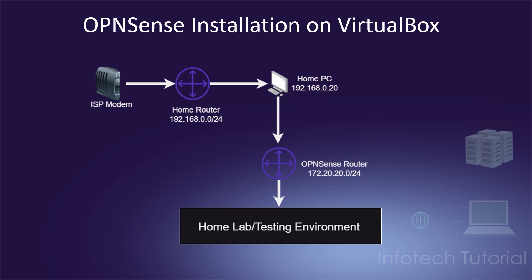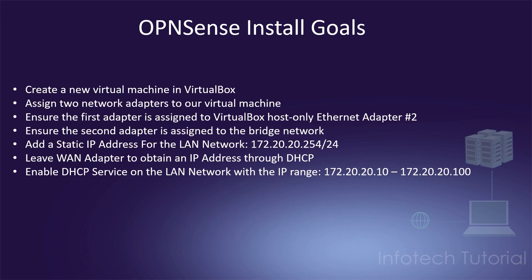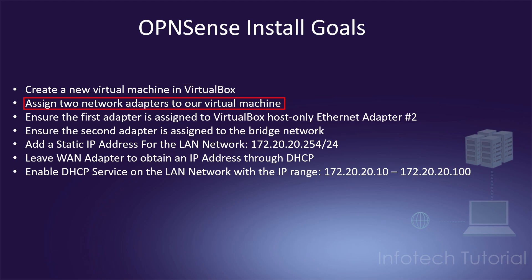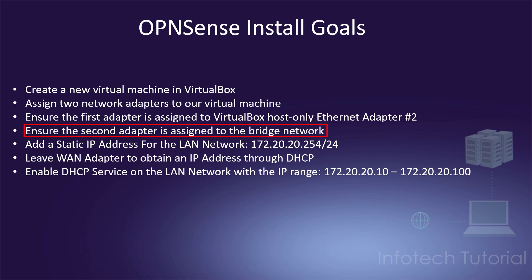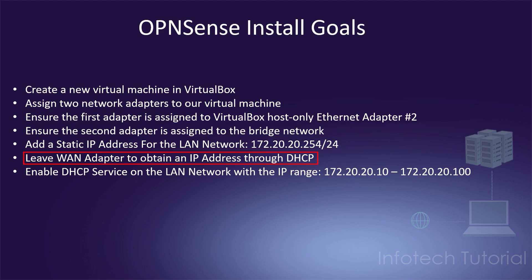Now before we start, let's create some tasks for ourselves to ensure that we're on the right track. Here's what I would like us to accomplish: Create a new virtual machine in VirtualBox, assign two network adapters to our virtual machine, ensure the first adapter is assigned to VirtualBox Host-Only Ethernet Adapter number 2, ensure the second adapter is assigned to the bridge network, add a static IP address for the LAN network 172.20.20.254/24, leave WAN adapter to obtain an IP address through DHCP, and enable DHCP service on the LAN network with the IP range 172.20.20.10 to 172.20.20.100.